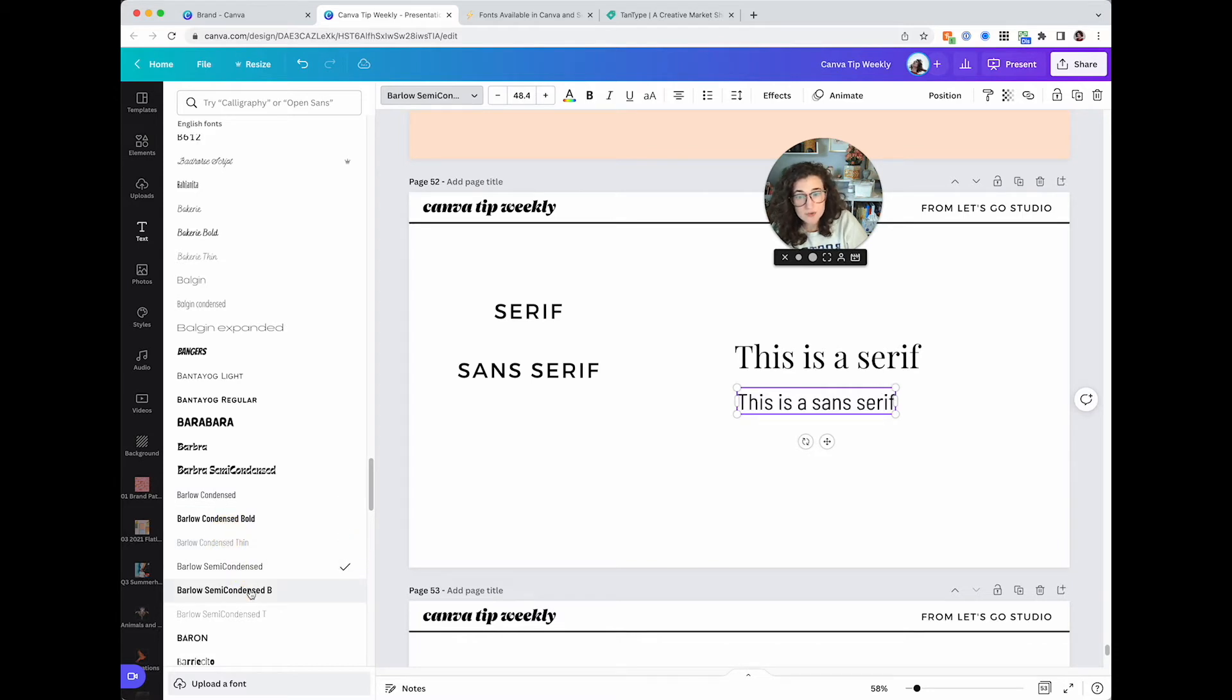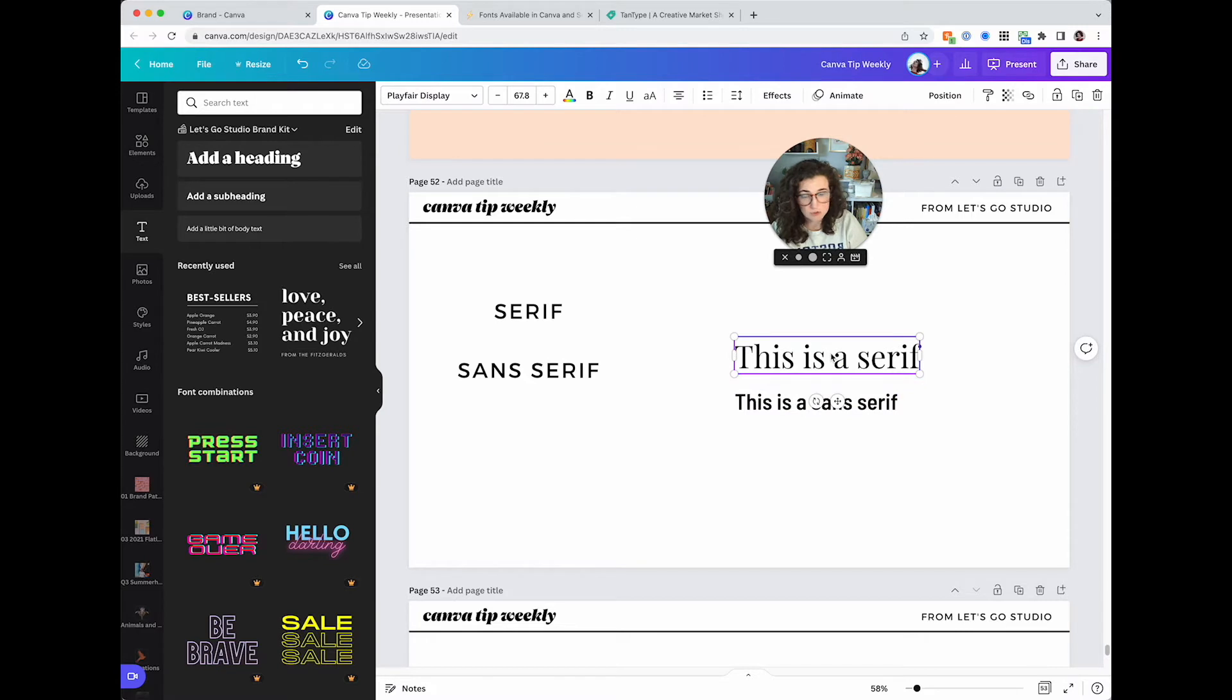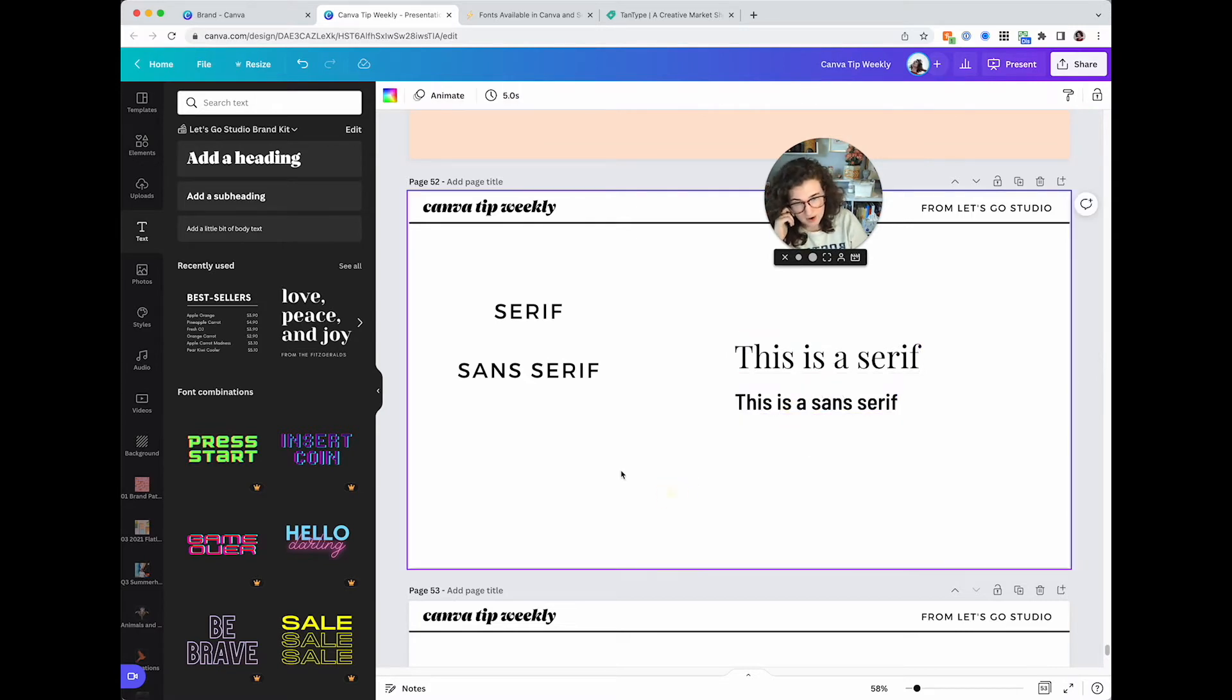Serifs are going to be things like Playfair Display, which we all know and love and everyone used from 2018 to now. I love Playfair Display, don't get me wrong. This is a serif. A sans serif example would be Barlow, whatever this is. This looks nice. That's a sans serif. So the first thing you'll want to do is kind of decide, do you like the serif, which is a more traditional kind of style, or the sans serif.